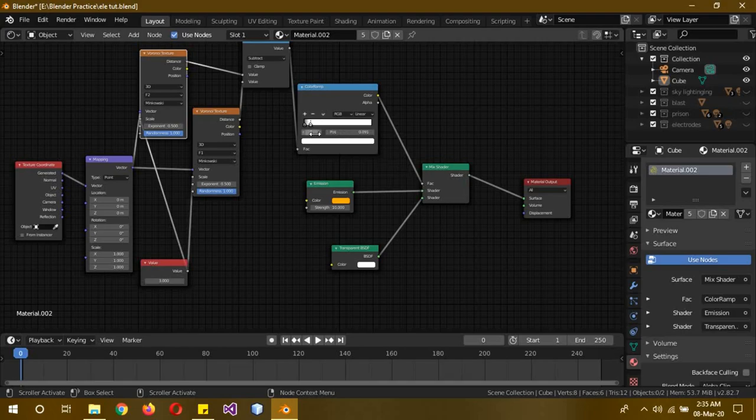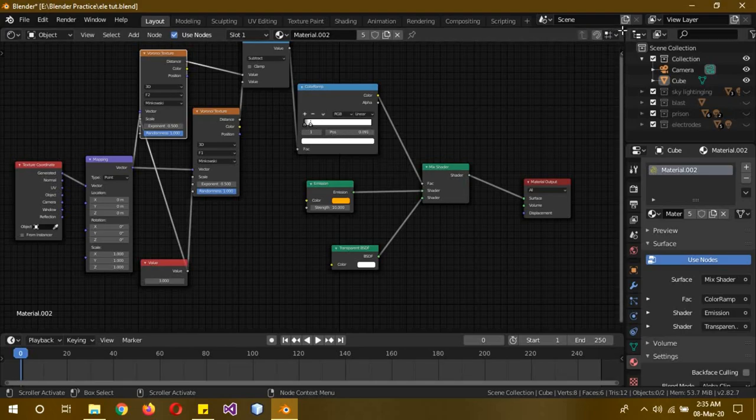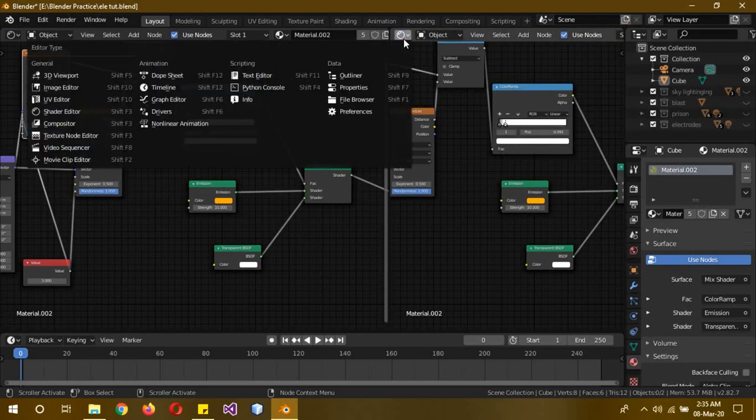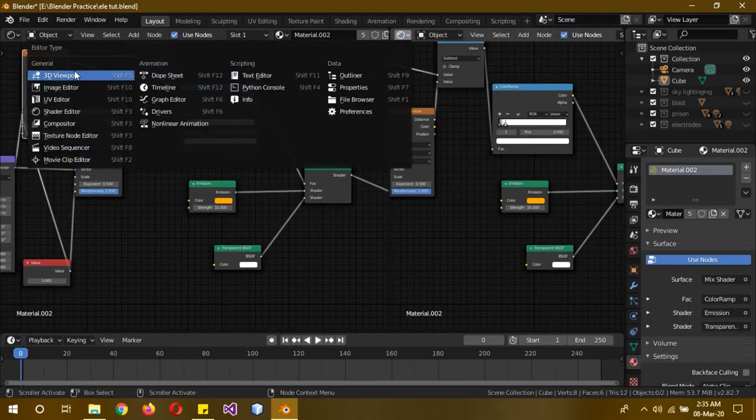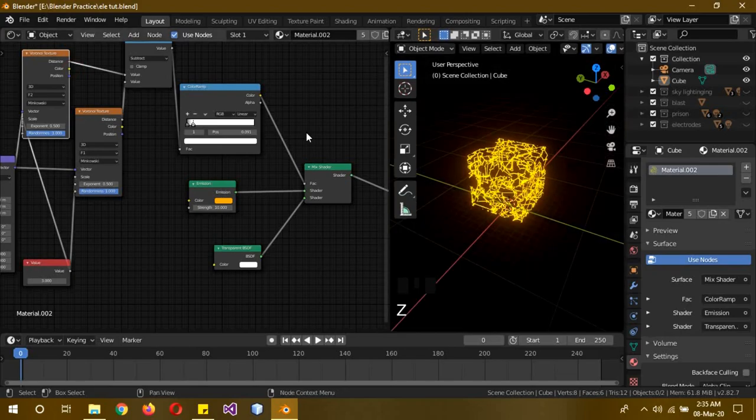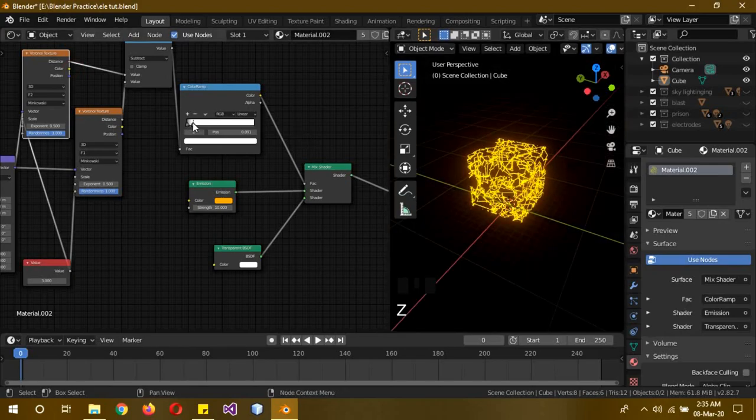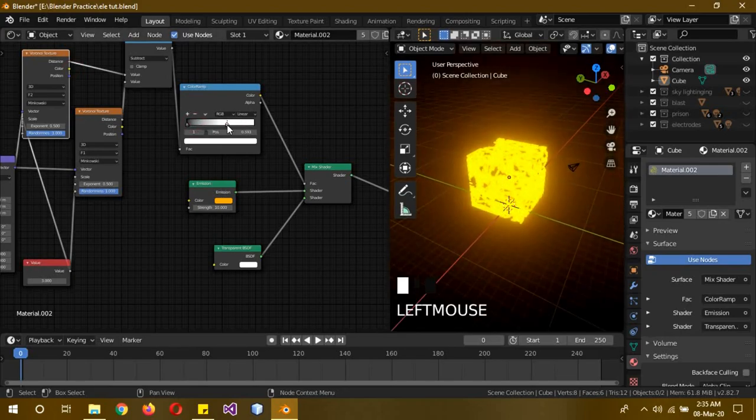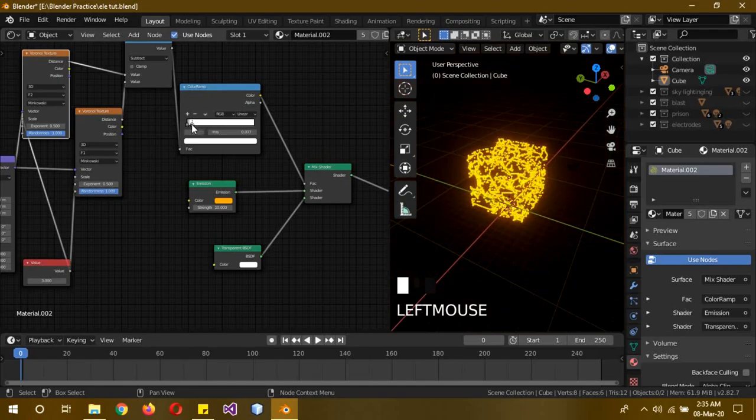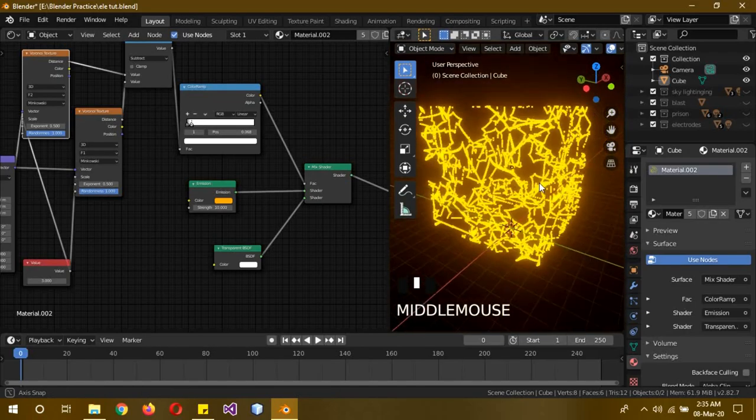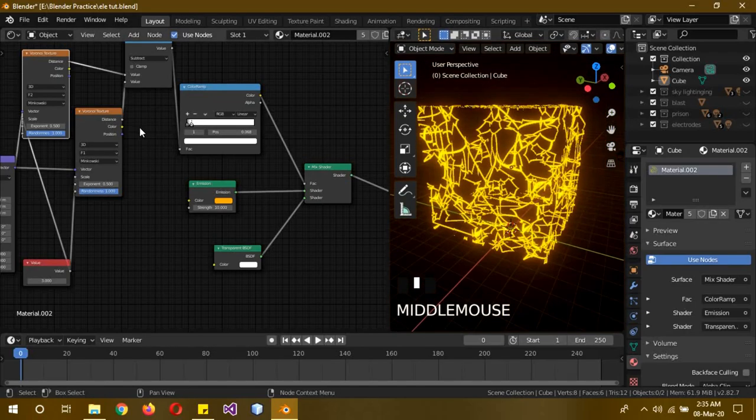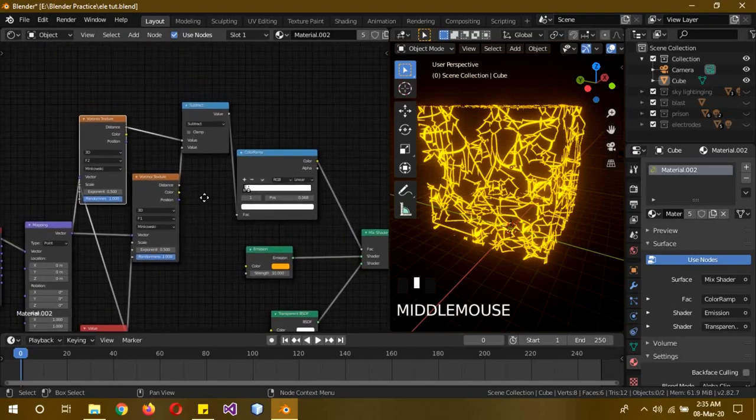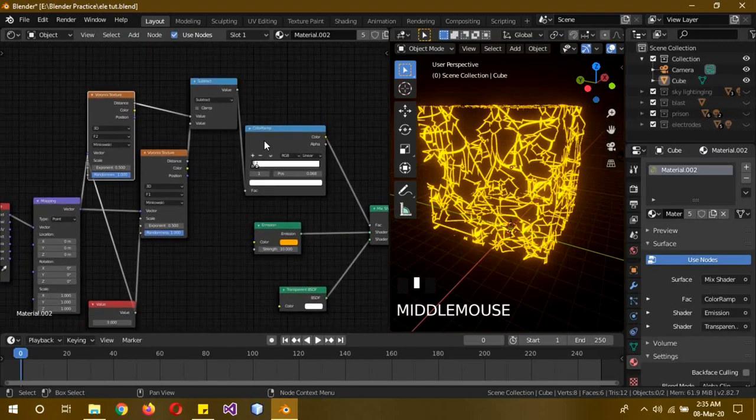It's actually dependent, let me show you. If I move the slider it starts getting thicker and thicker, and if I move it inward the lighting actually gets thinner. So it's dependent on you how you want to use it.